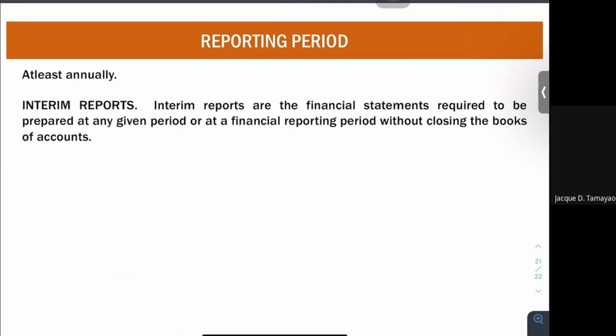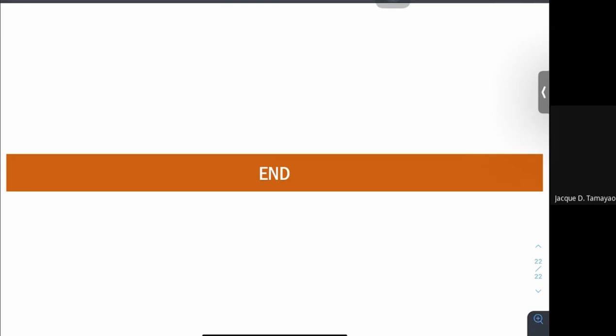Lastly, the reporting period. The reporting period is annually — at least annually. However, you report monthly, quarterly, and annually. The monthly and quarterly reports are known as interim reports, required at any given period within the financial reporting period. That's it for your financial reporting system. Mostly, it is the same as your financial accounting — the difference is only the comparison of budget and actual amounts, including the qualitative characteristics. All other items are the same.